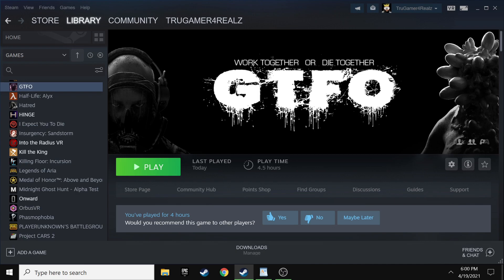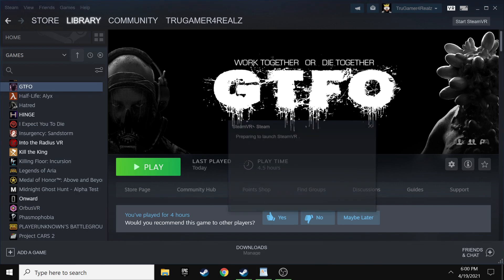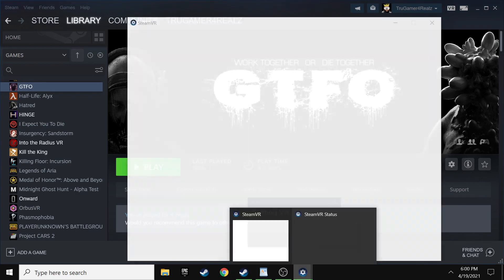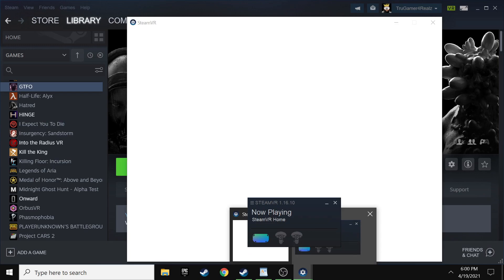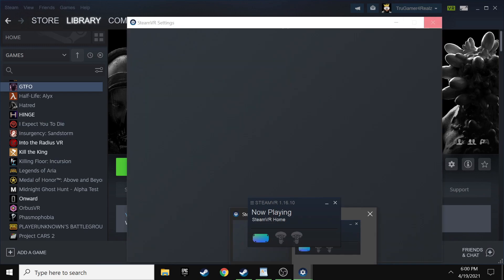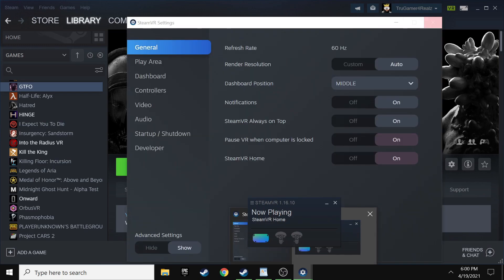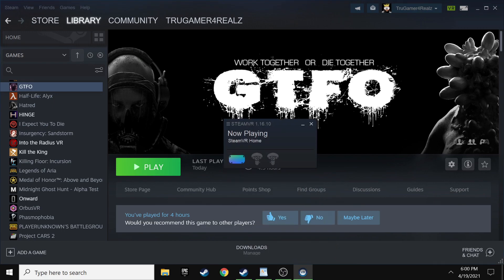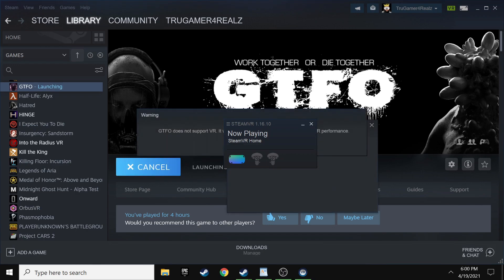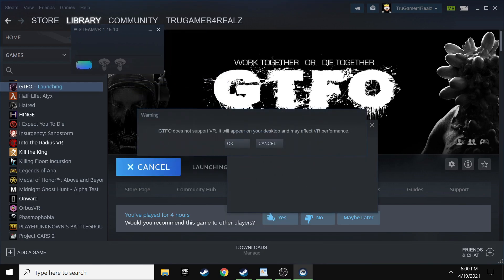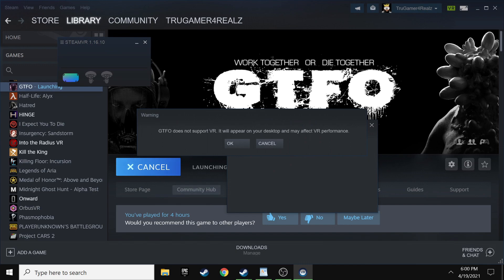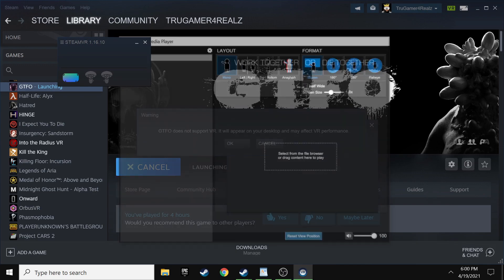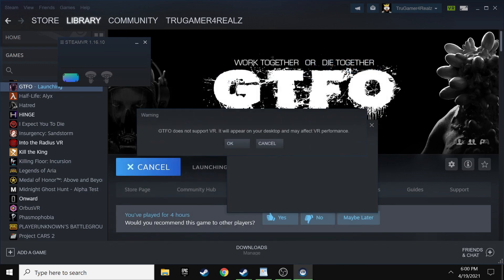I like to do mine via virtual desktop. So I launched the virtual desktop streamer. Alright. Then I minimize that. And then basically in your Oculus Quest 2, you can either be plugged in or however you like to do it. Just make sure that you launch virtual desktop if you're doing it that way.